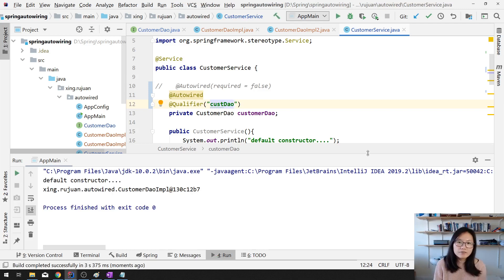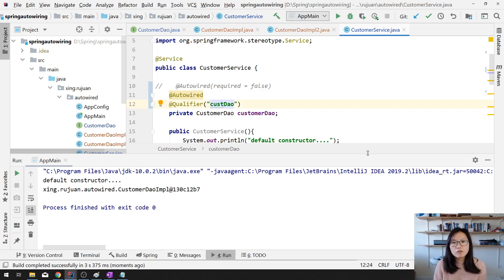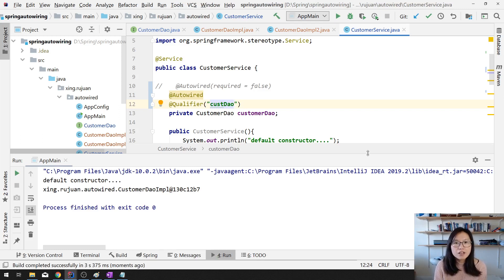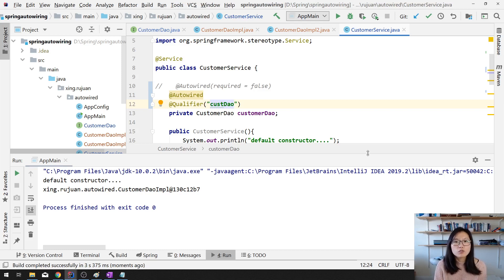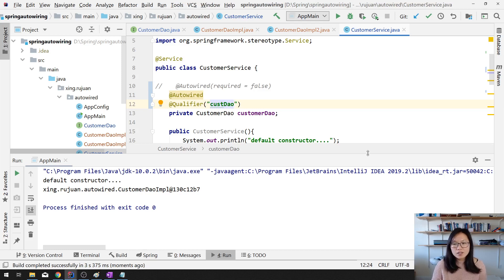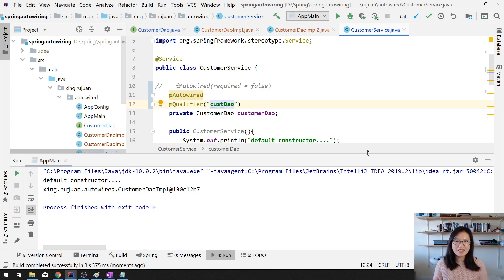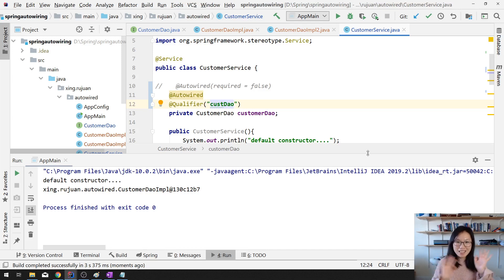So in this video, I show you the problem. When we have the conflicts on the beans and how to solve that. The solution is using the qualifier. So that's it. Thank you for watching this video. And see you next time. Bye-bye.